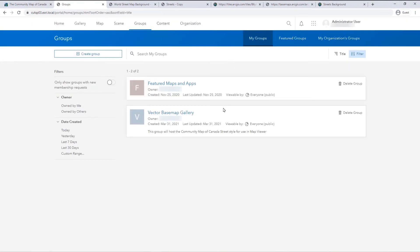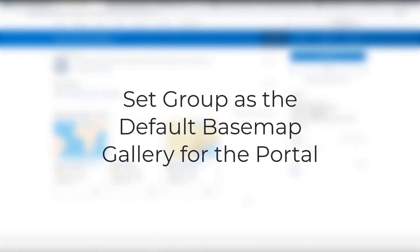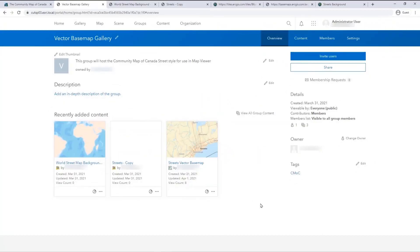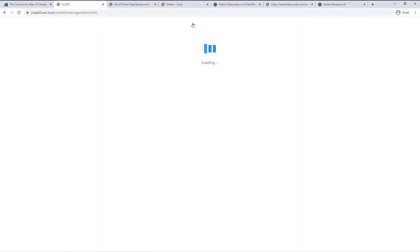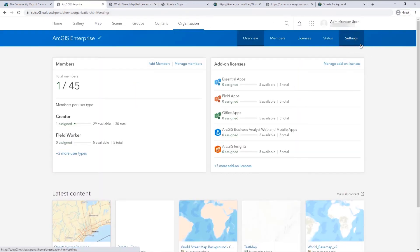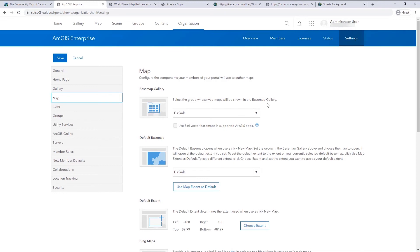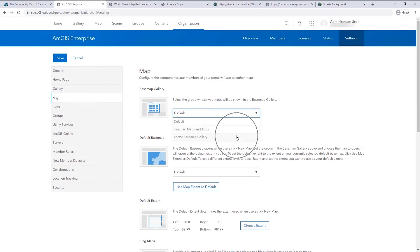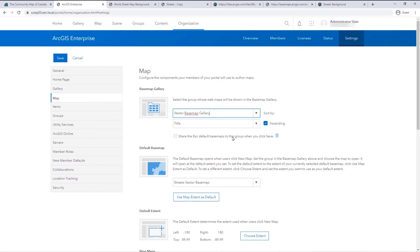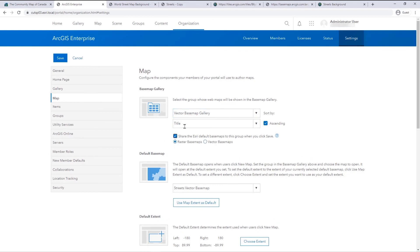Finally, change the map settings to specify the group created as the base map gallery for the portal and choose one map from the base map gallery to be the default base map. Verify that you are signed in as the default administrator or a custom role with administrative privileges to manage the organization website. Open the organization page in the portal website, click the Settings tab, and select Map to open the page to configure Map Viewer. Choose your base map group from the base map gallery drop-down list. If you would like to access the default Esri base maps from the base map gallery, be sure to check Share the Esri default base maps to this group when you click Save.